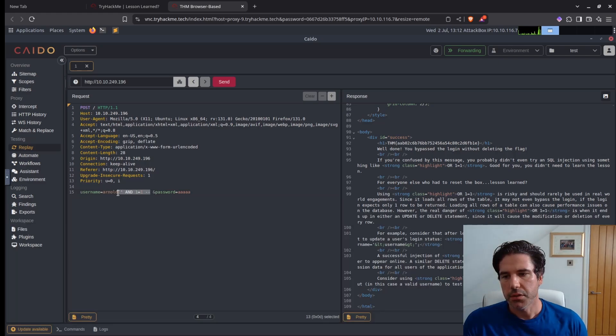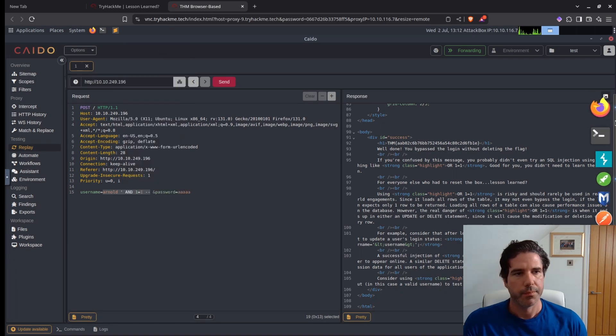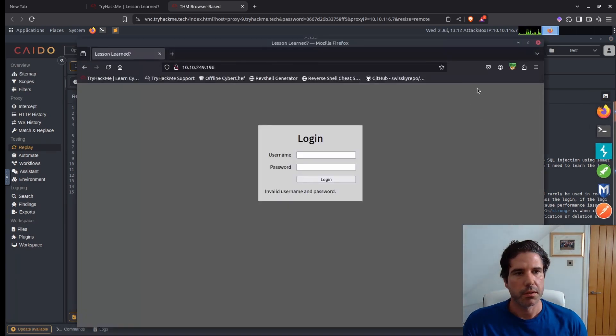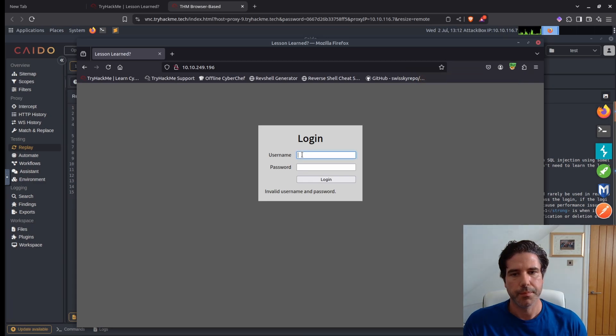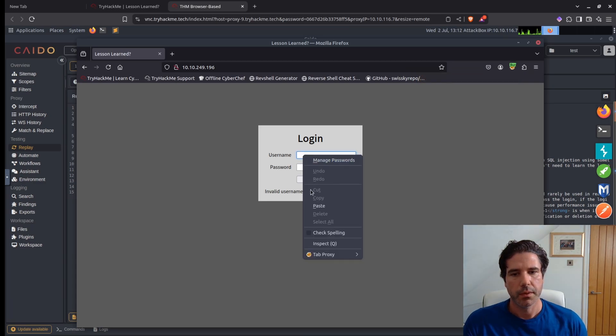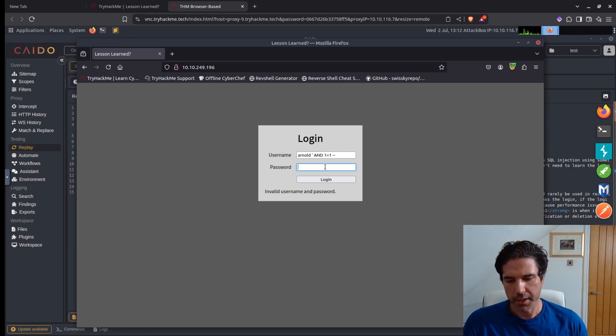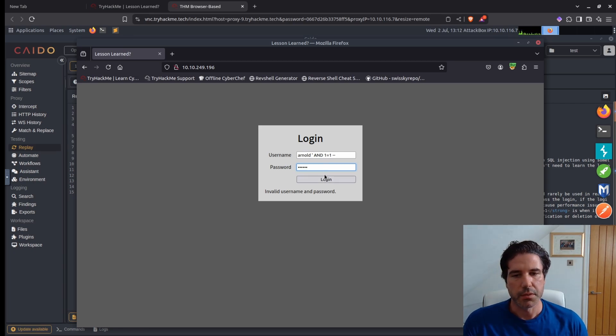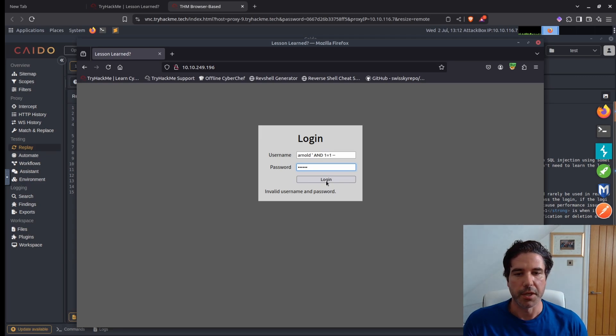So let's just try that on the application itself, just so that you can see that clearly. I'll go back here and then I'm just going to turn off my interceptor and paste that statement in there. It doesn't matter what we put for the password because the username field is vulnerable to SQL bypass.